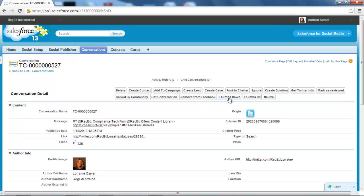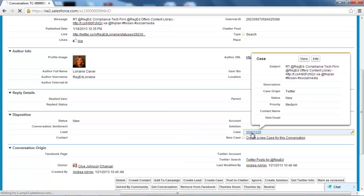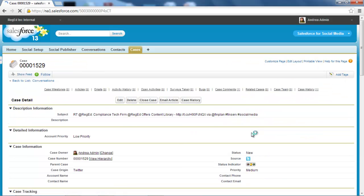I can do a thumbs up, thumbs down. I can potentially reply in line back to that original Twitter post. I don't want to do that because, as I mentioned, it's a live Twitter feed. But the thing I do want to do is go into the case area.